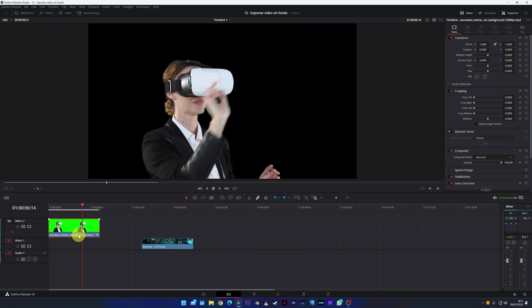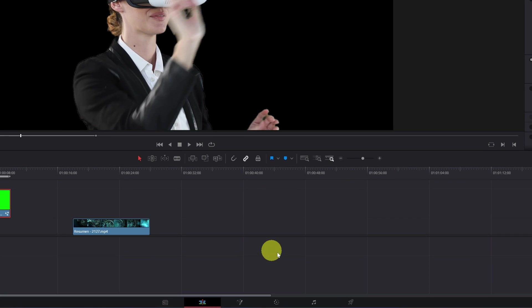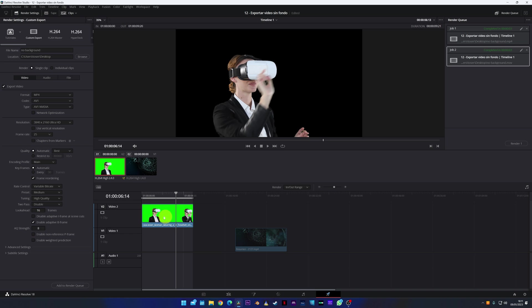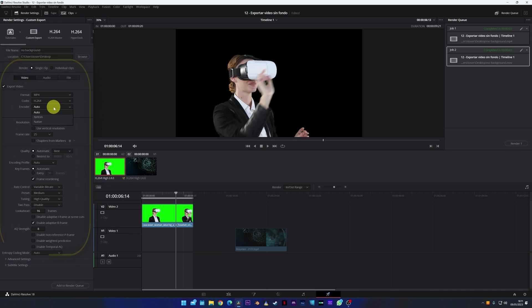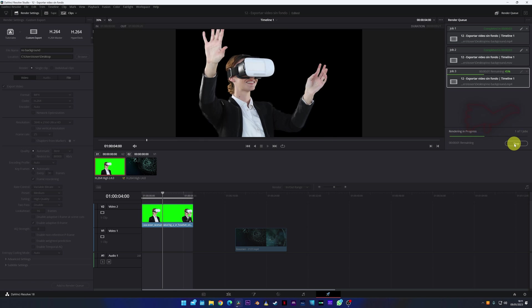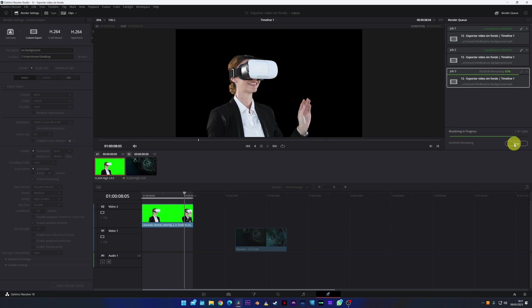Now I am going to show you how you can do it. Many people encounter this problem. They want to export the video without a background, go to the Deliver module, configure all the parameters and render the video. By doing this, you will encounter a problem.